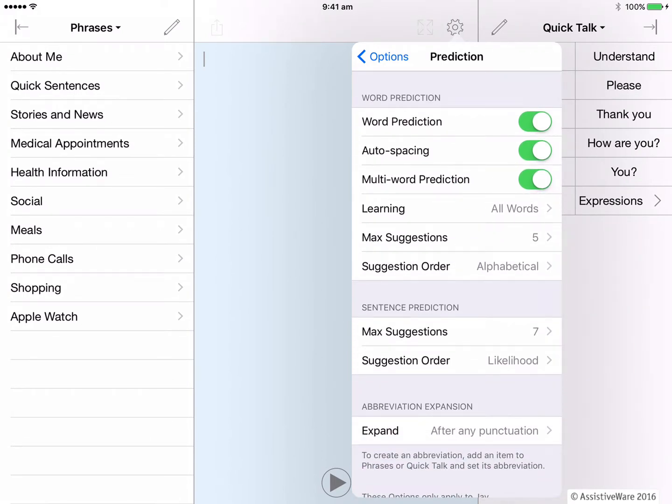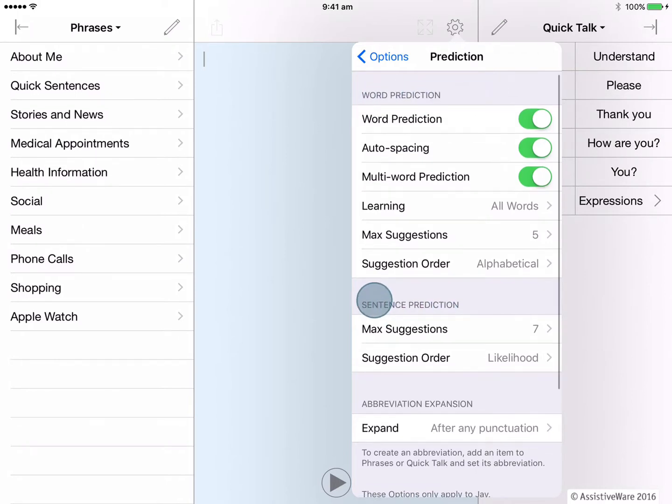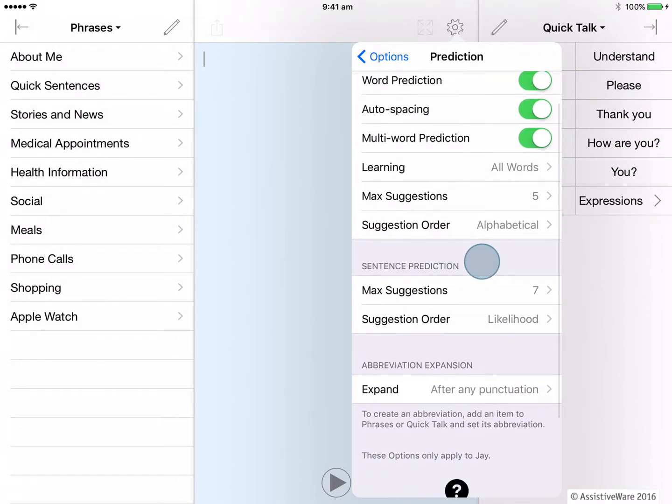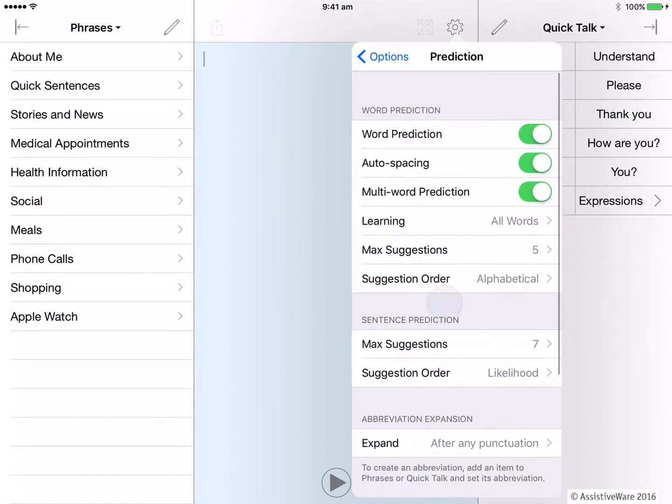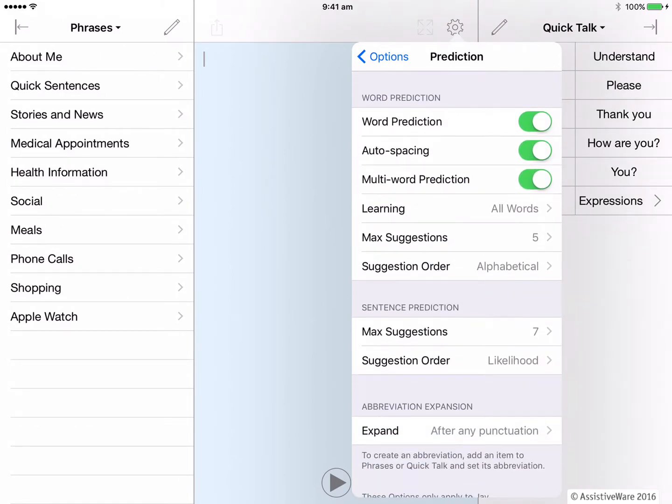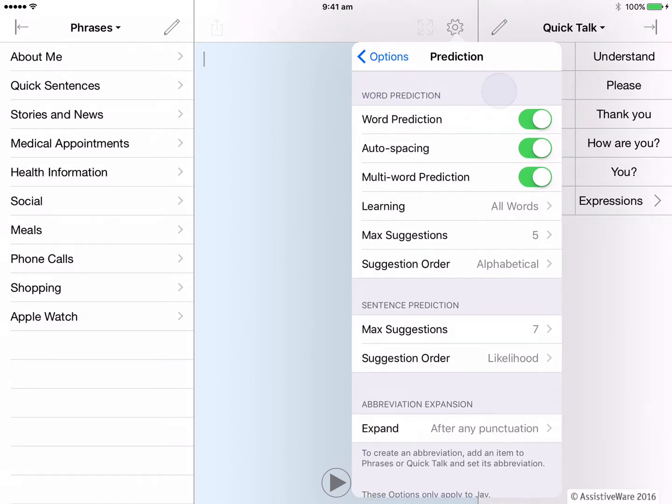You can see that this allows me to make changes to the prediction settings for both word prediction and also sentence prediction within the app. What we see here at the beginning are the default settings which you may keep or slightly adjust to suit you. Let's look at word prediction first. We've already seen that we can turn off word prediction here but there are a few other features to consider.